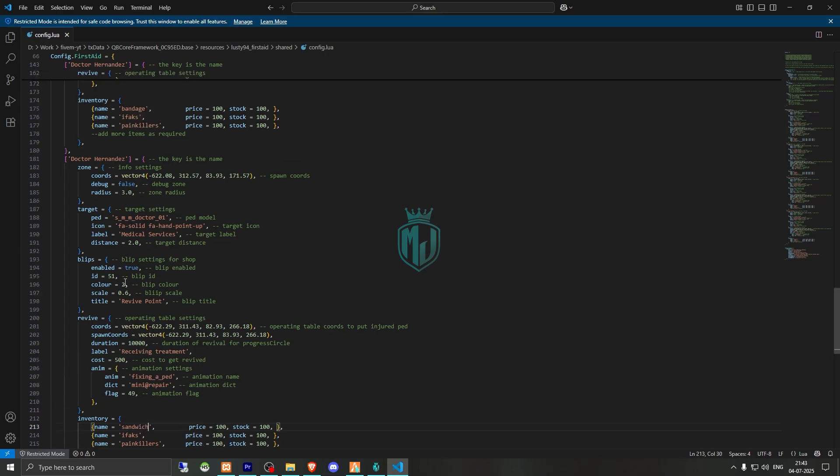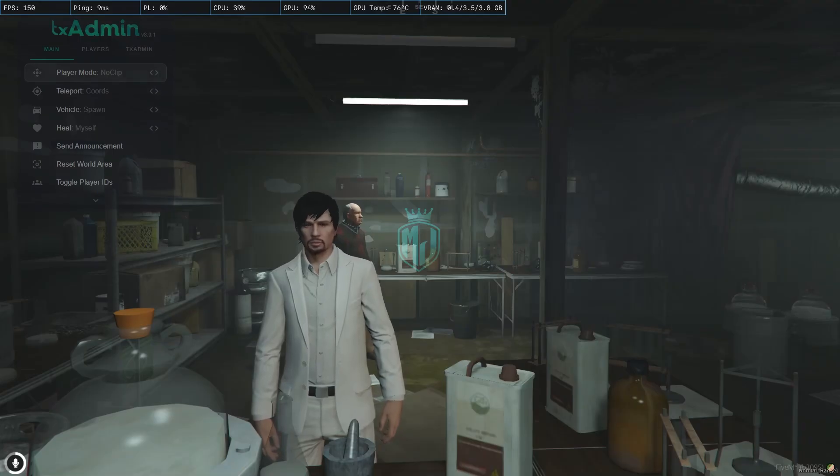And this is the revive location, okay. And this is the zone. So let's go.